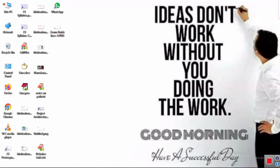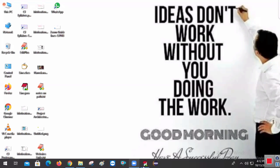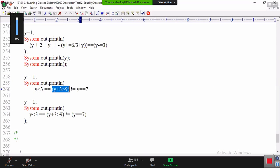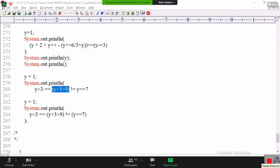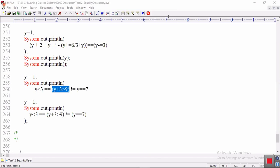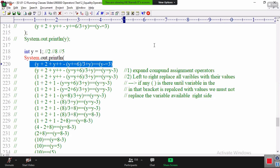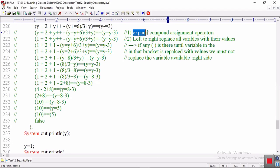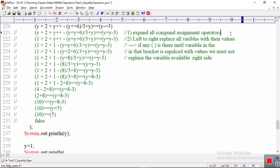Good evening, everyone. When you're evaluating an expression, I told you first: expand all compound assignment operators first.